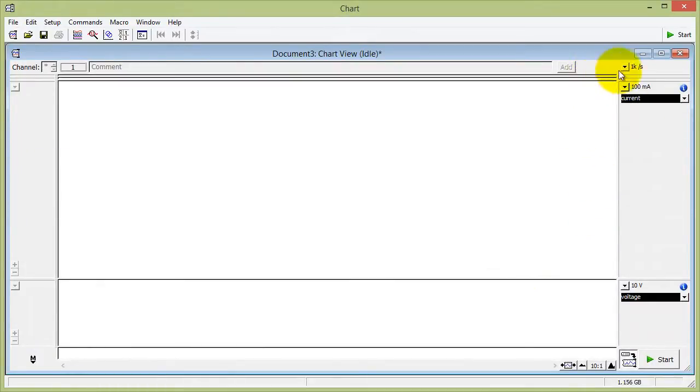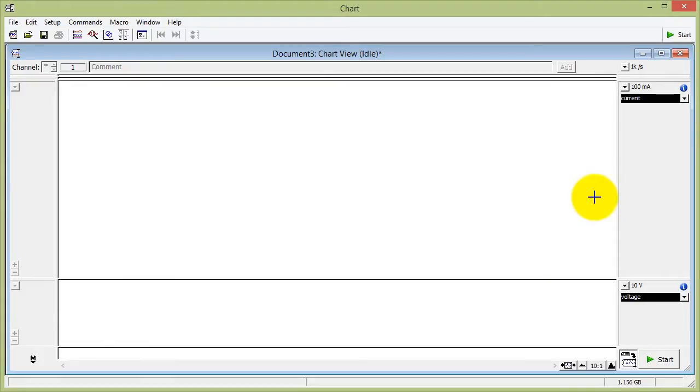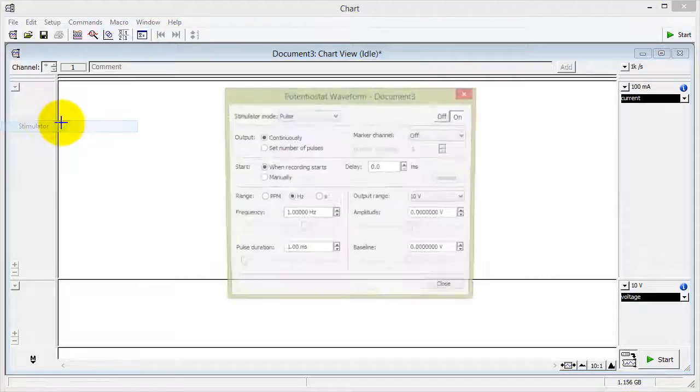You can set up the sampling rate in here. For this experiment, I'm going to choose 1000 data points per second. And you now go to the setup menu and stimulator.